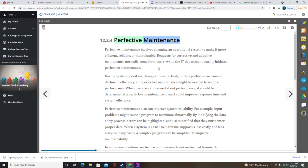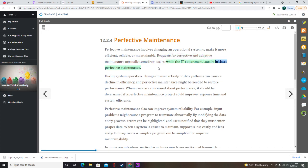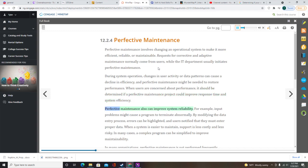Perfective maintenance involves changing an operational system to make it more efficient, reliable, or maintainable. Requests for corrective and adaptive maintenance normally come from users, while the IT department usually initiates perfective maintenance. Changes in user activity or data patterns can cause a decline in efficiency, and perfective maintenance might be needed to restore performance. Perfective maintenance also can improve system reliability — for example, by modifying the data entry process so that errors can be highlighted and users notified to enter proper data.